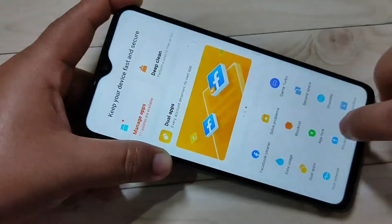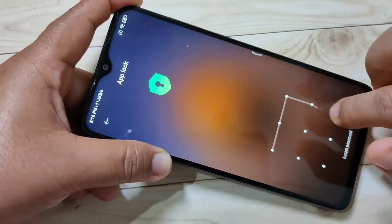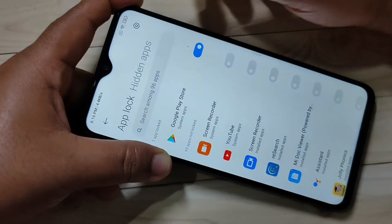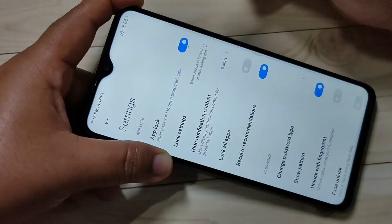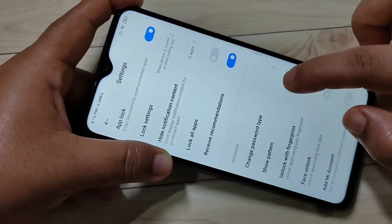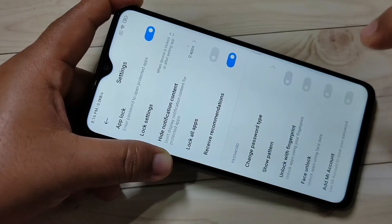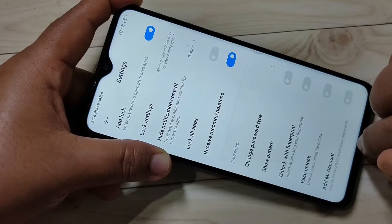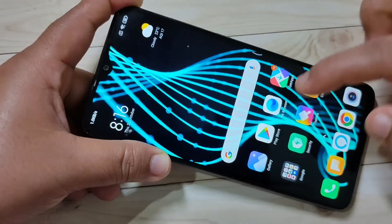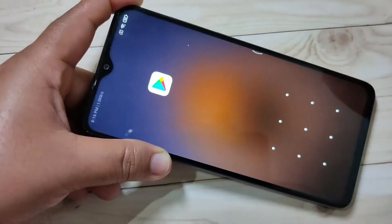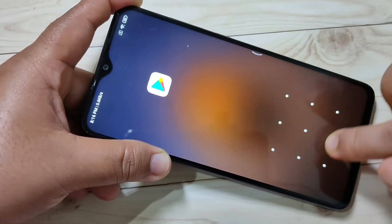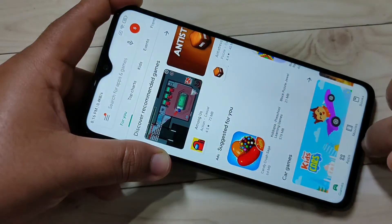Now I will show you how to hide the pattern path. Go to Security, tap on App Lock, draw the pattern, then tap on the settings icon in the top right corner. Here you can see 'Show Pattern' — turn off this option. Now open the Play Store and draw the pattern. You can see the pattern path is now hidden.